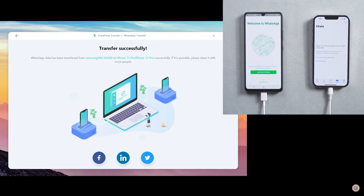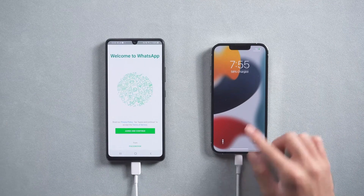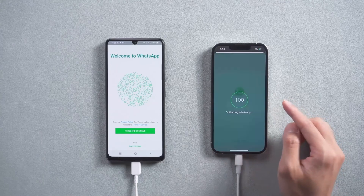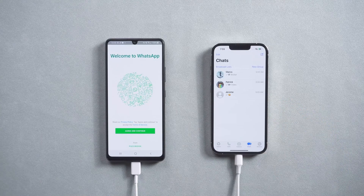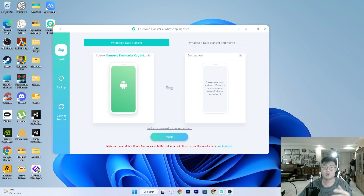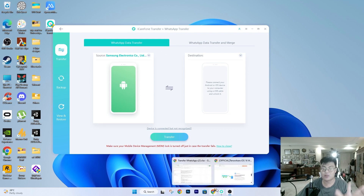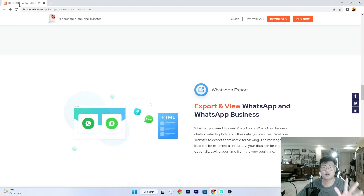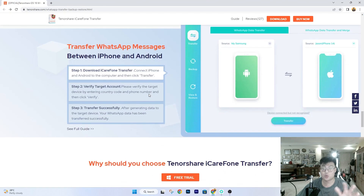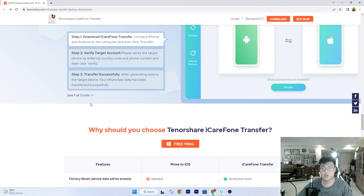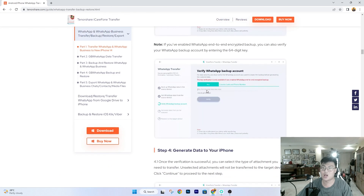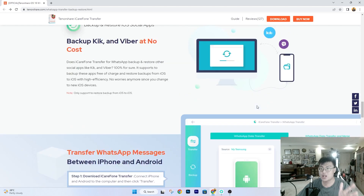The software will restart and restore all the data to your iPhone. Once your iPhone restarts, open WhatsApp and you'll see all your chats are there exactly as they were. As you can see, the transfer process is very simple and straightforward. If you forget any step, you can rewatch the video, or visit their website which has a full step-by-step tutorial guide as well.